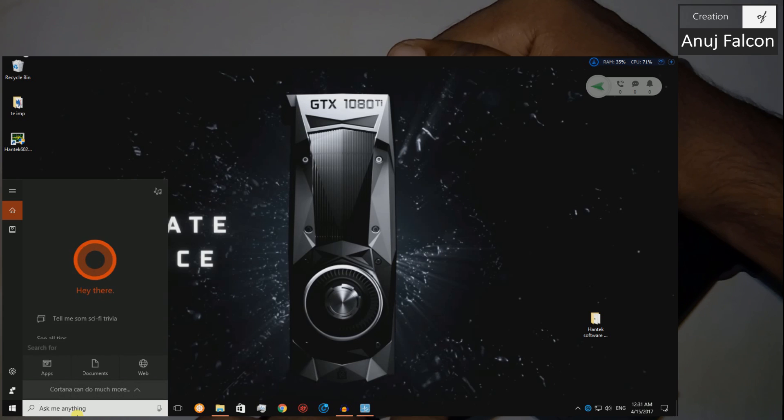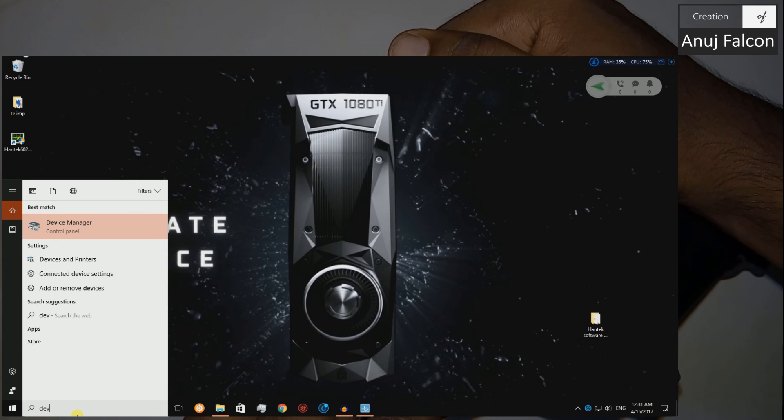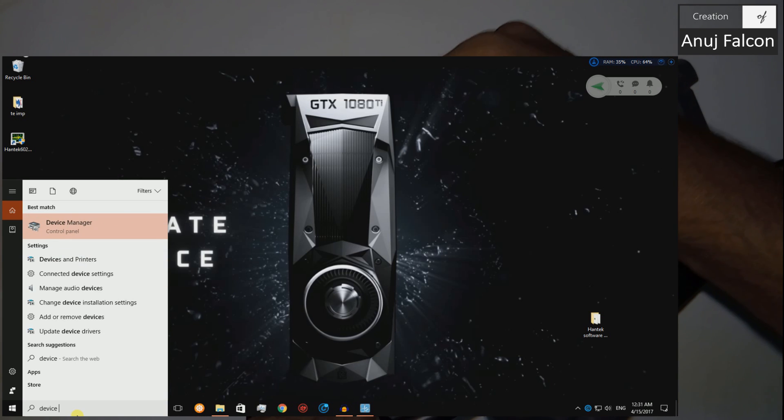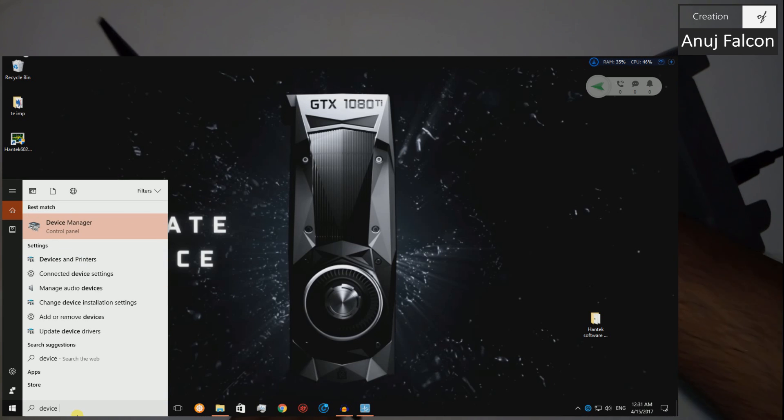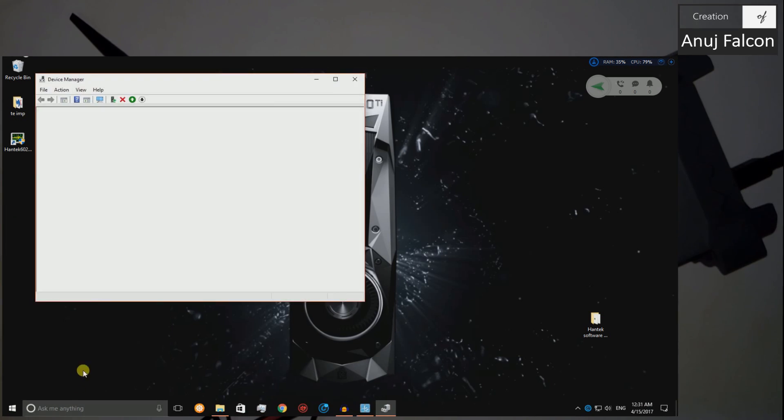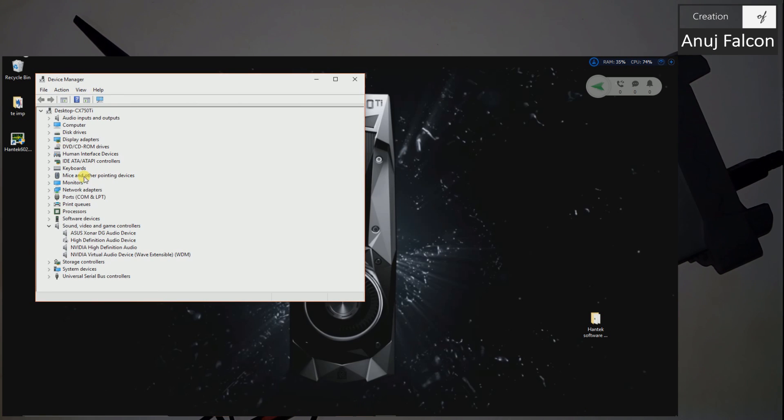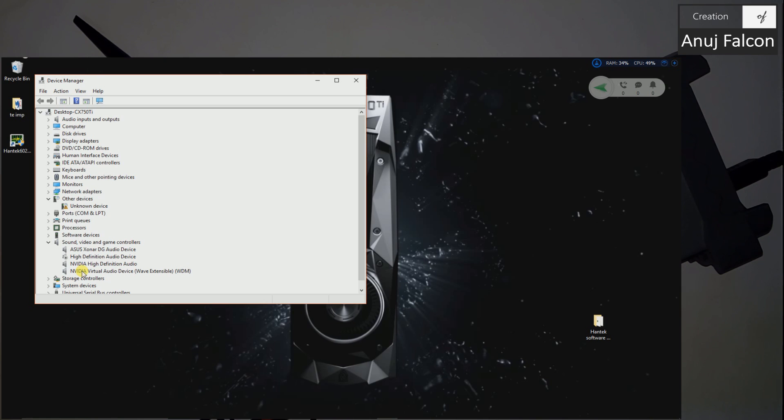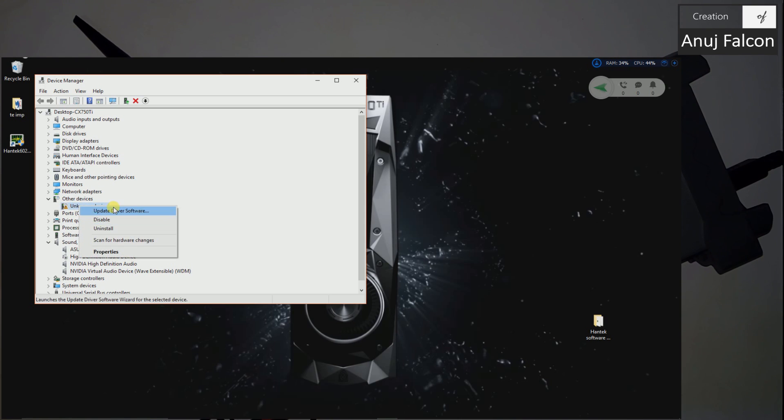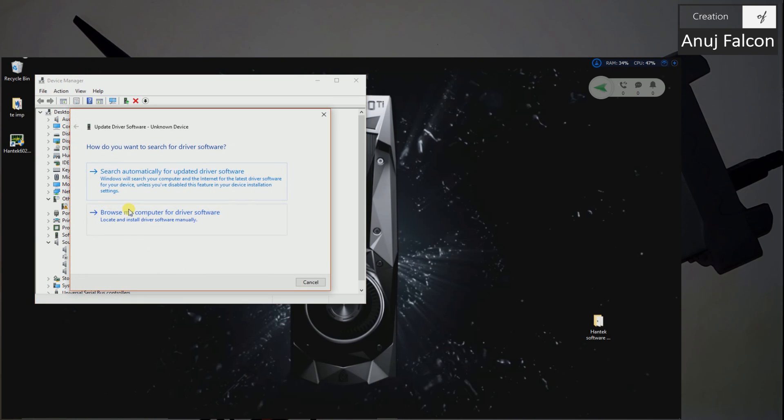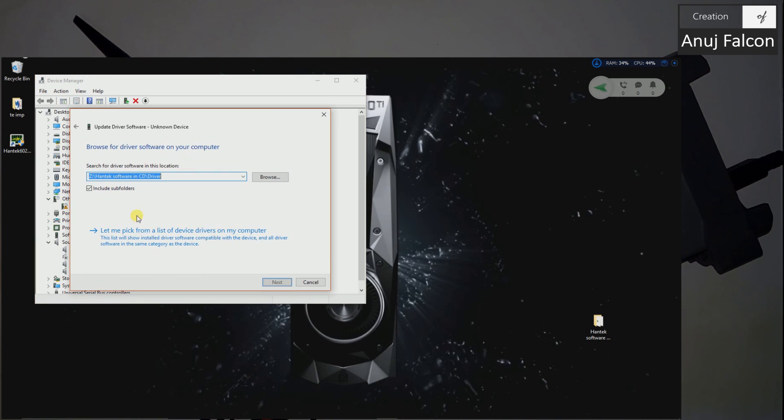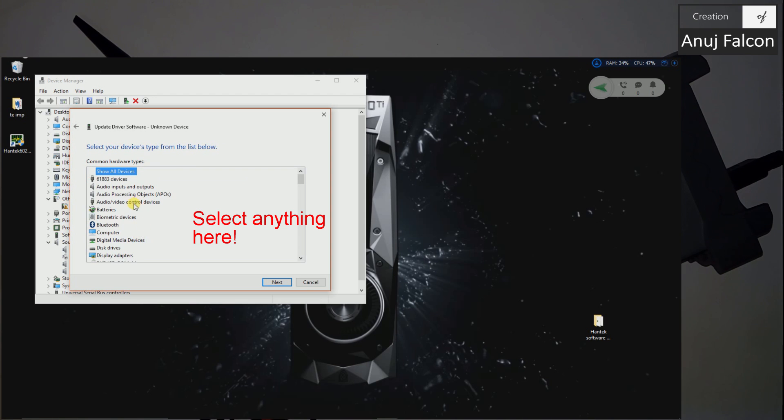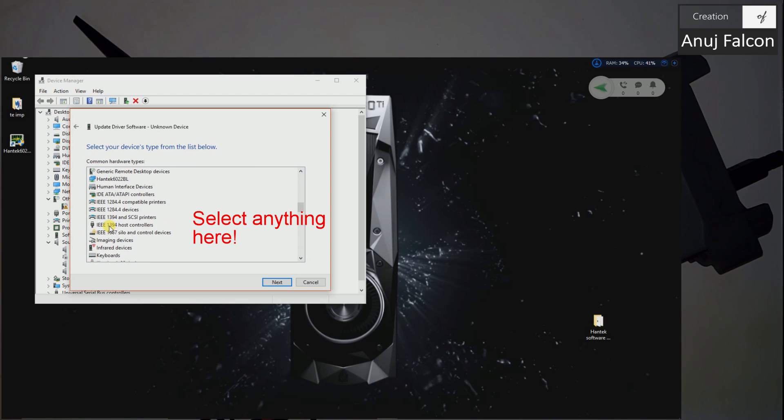We have installed the Hantek software. Now let's go ahead and check it in the device driver and see if our device is showing there. Our device is not showing, let's try re-plugging the USB. Yeah it's refreshing and as you can see we have this unknown device. Let's go ahead and right click it, update driver software, browse my computer, let me pick. I guess it'll be here, yeah we got it.